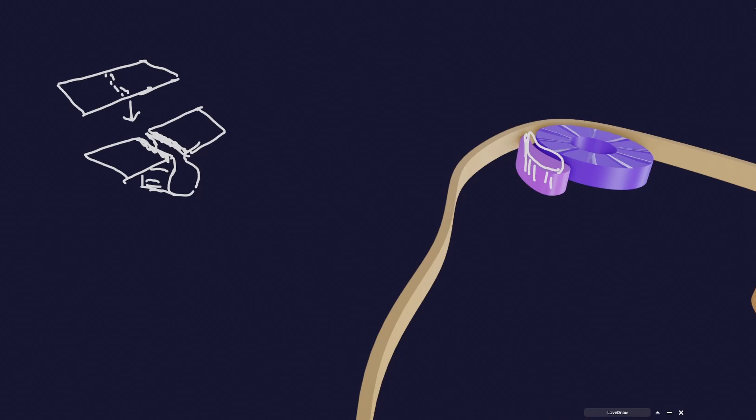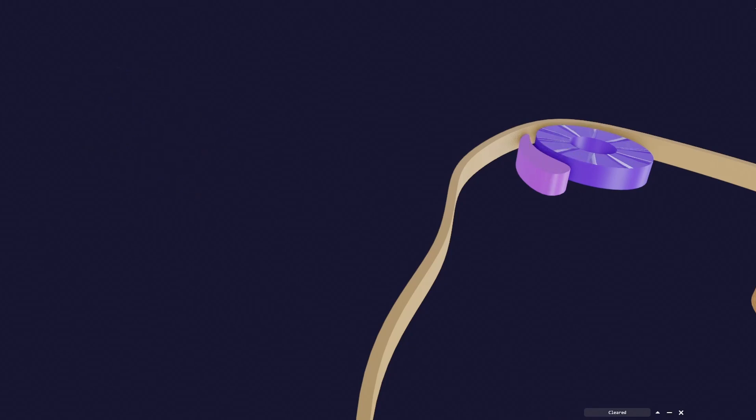The neural crest cells are like the representatives or ambassadors of the central nervous system to different parts of the body. Similar to how USA sends its ambassador to different countries — India, South Korea, Japan — this neural tube, which will form the CNS, will send its representatives to different parts of the body. These representatives are going to form some very important structures in our body.